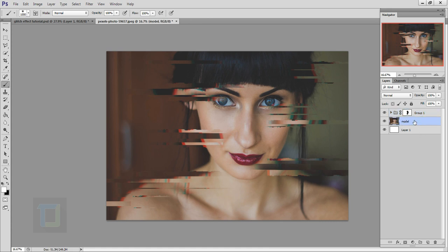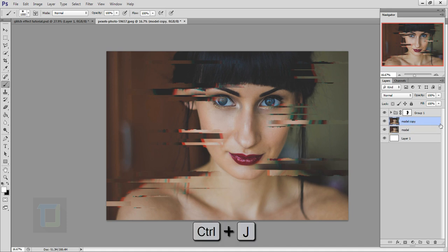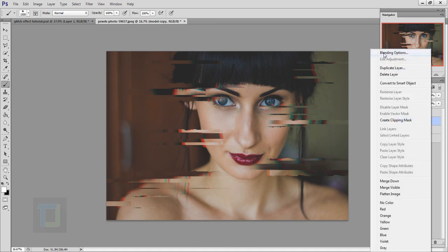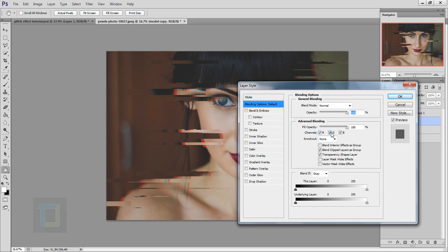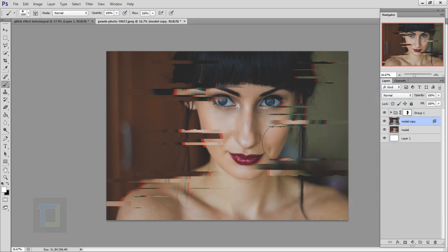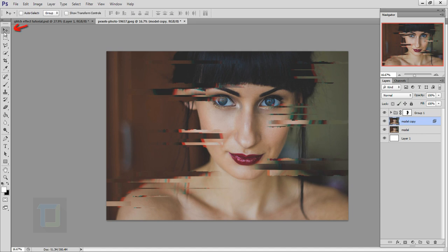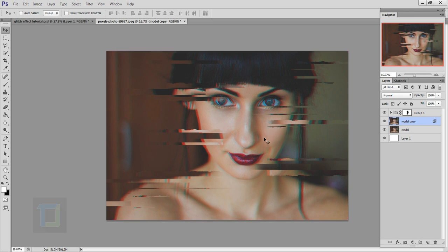Now do the same with the model layer. Select the model layer, make a copy with Ctrl+J, right click and select Blending Options, then turn off G and B so we have the cyan color. Hit OK. Make sure the Move tool is active, then use the arrow keys to move it slightly. As you can see, it now blends really nicely with those strips.